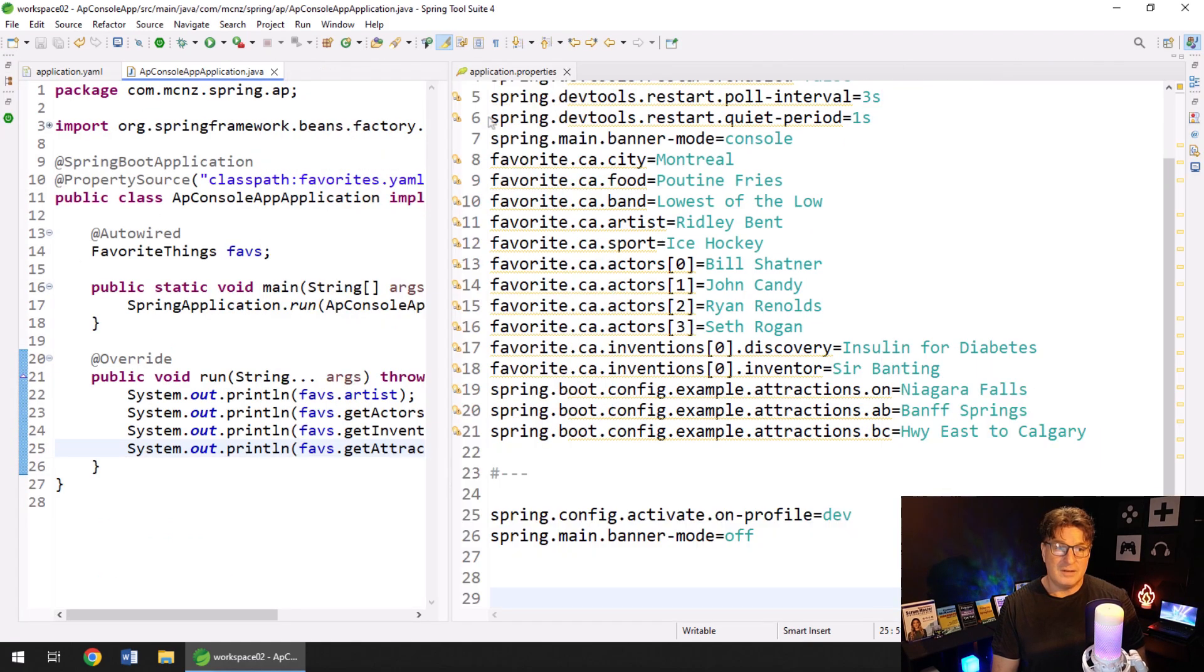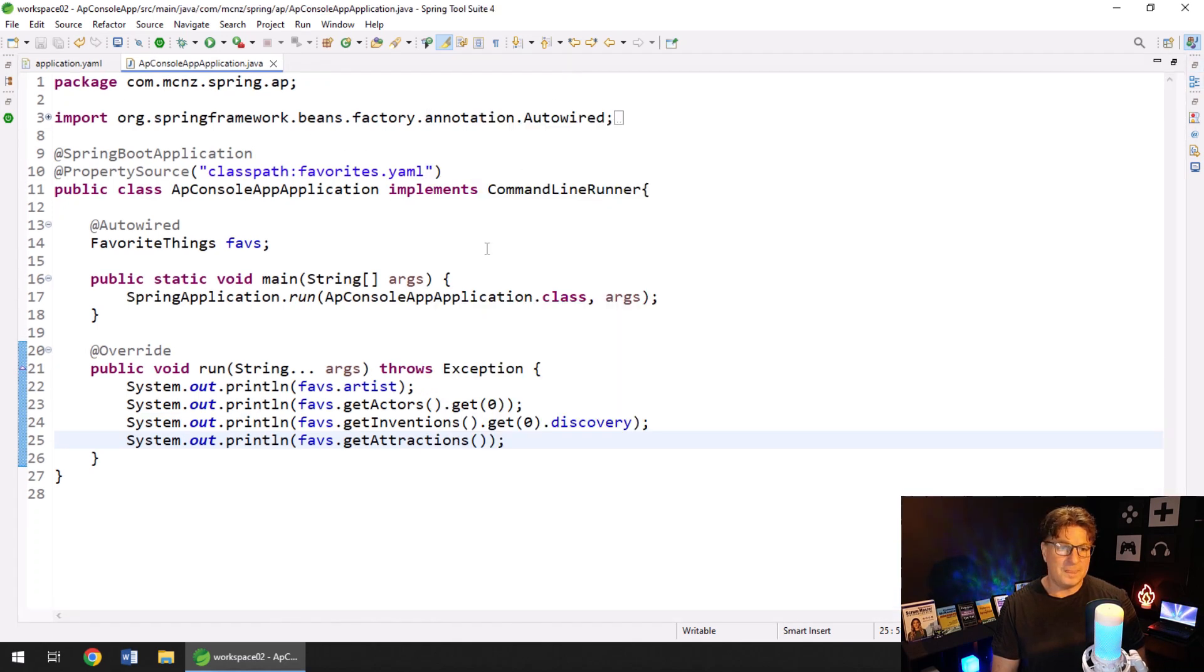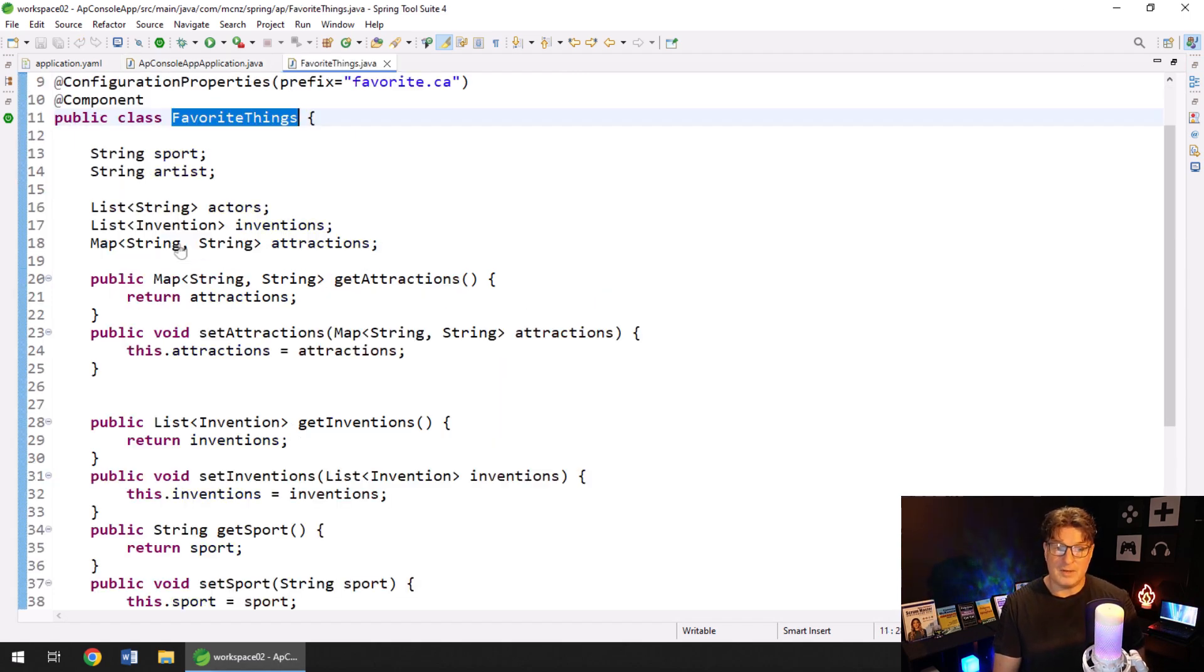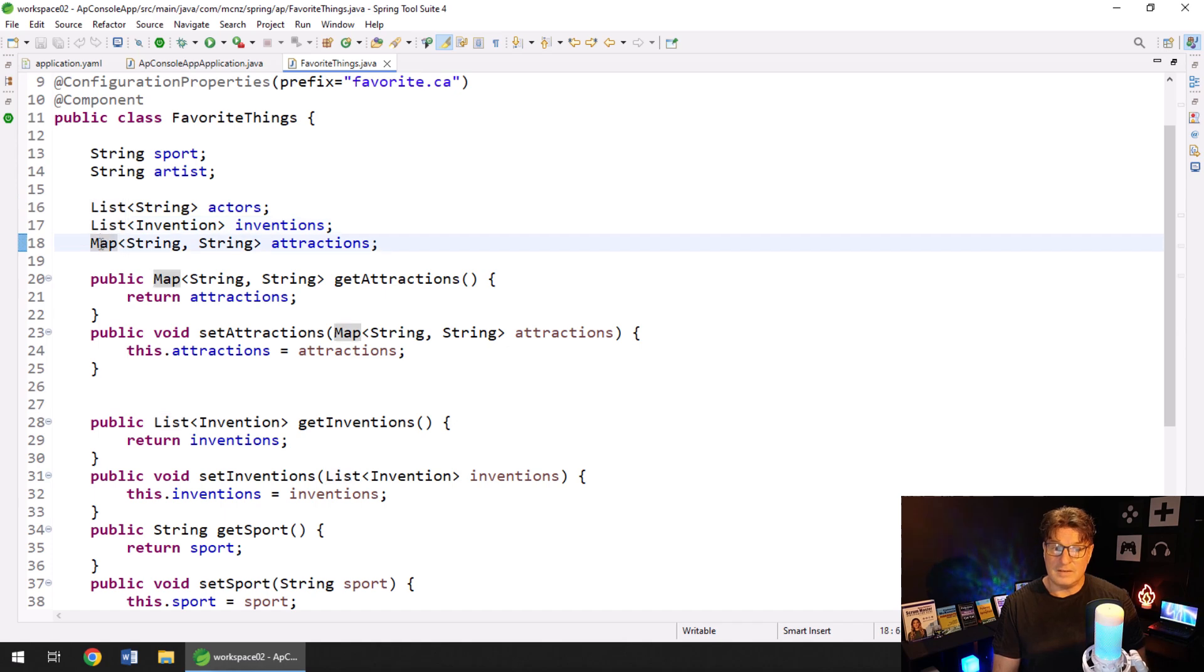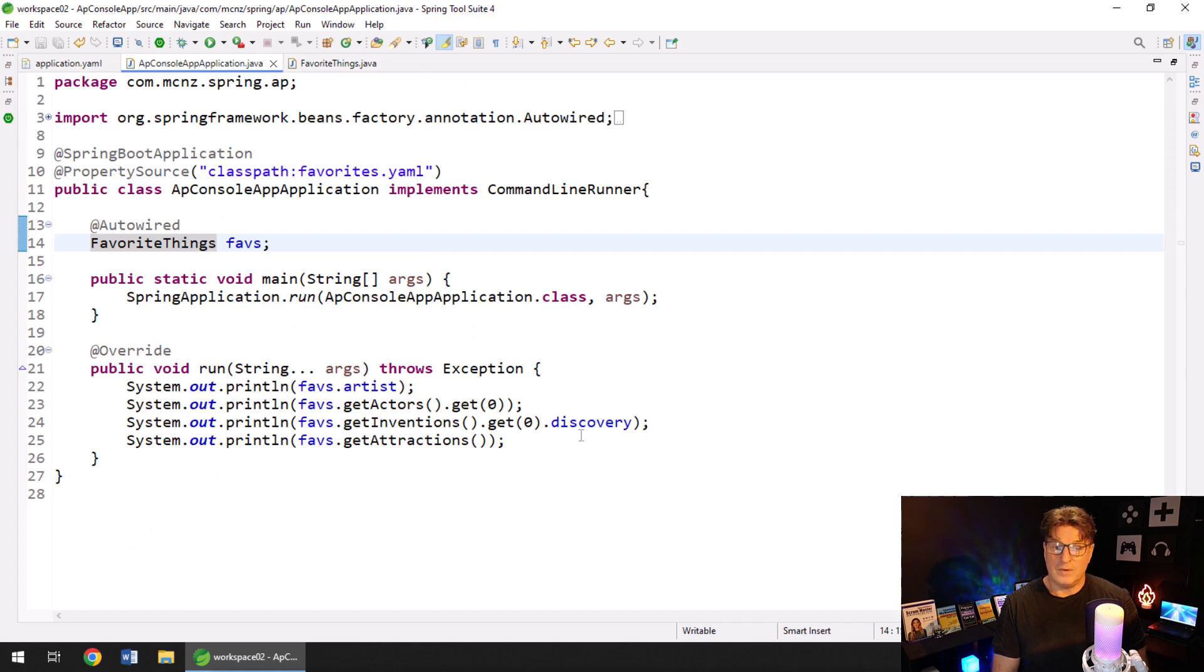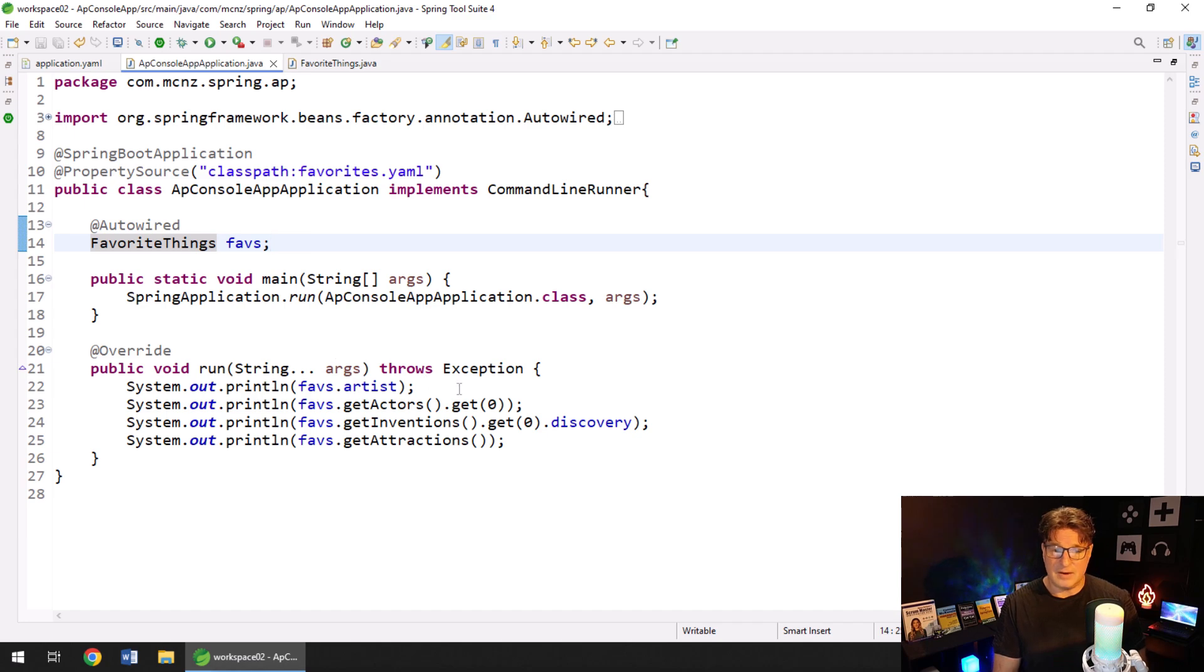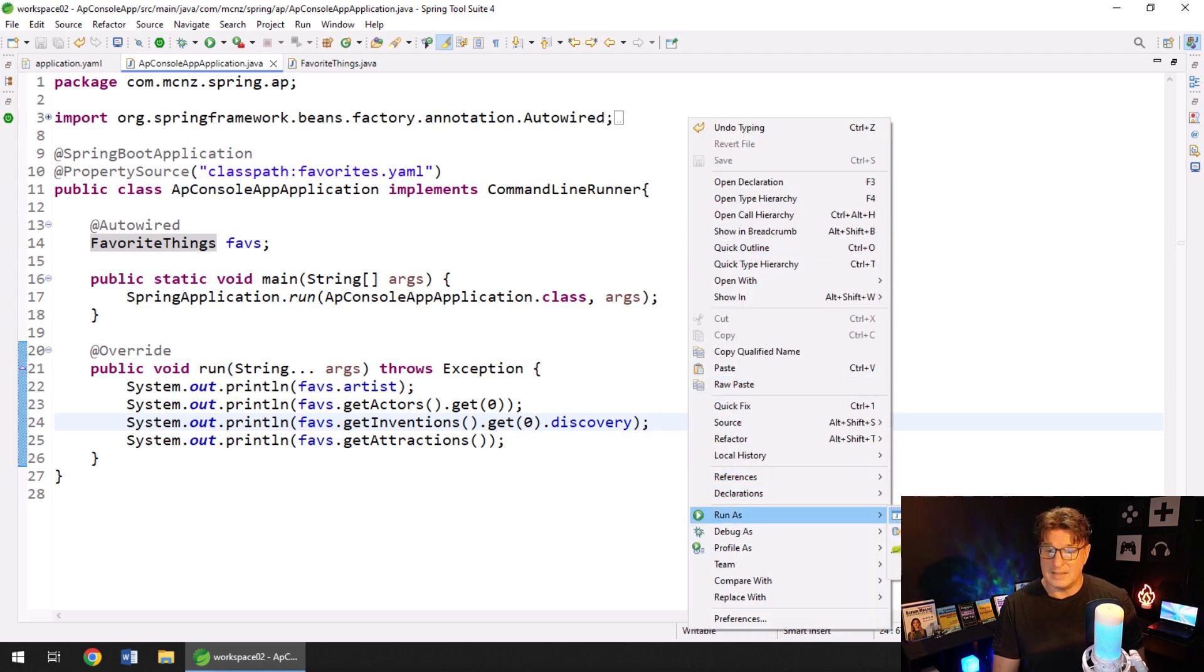I've also got a little application here. Let me see if I can open up this code. This application here has something called favorite things that pulls in all of the different properties from that file. It pulls in a list, a list of inventions, a double string map along with the sport and the artist. We then run this application auto wire in that configured class and then print out the artists that I love, my favorite actor, my favorite inventions and all the attractions.